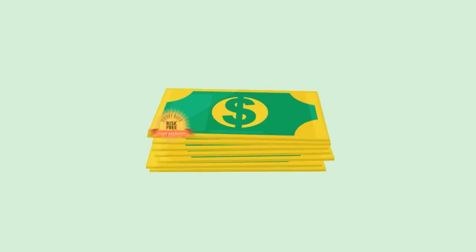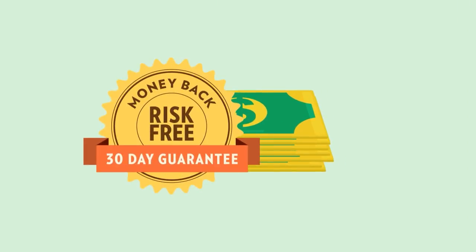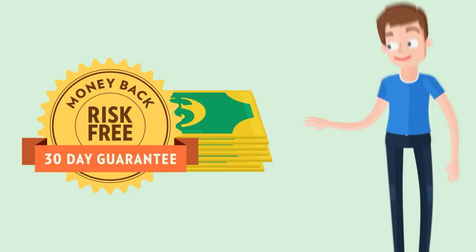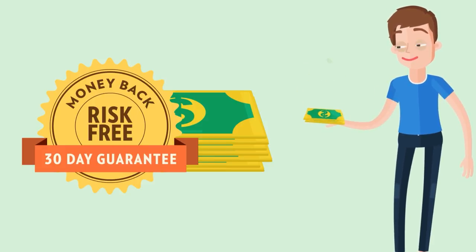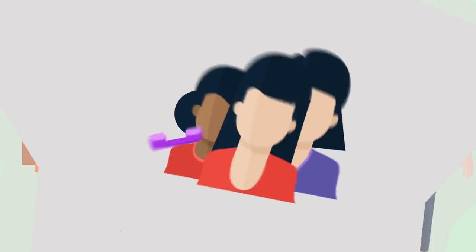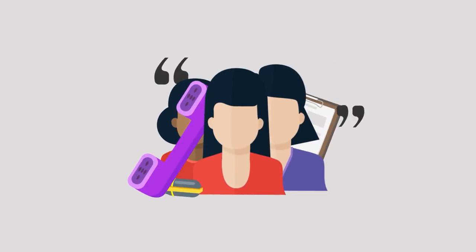We offer a 30-day money-back guarantee. If for any reason you are unsatisfied with the course, simply let us know and we'll reimburse you.